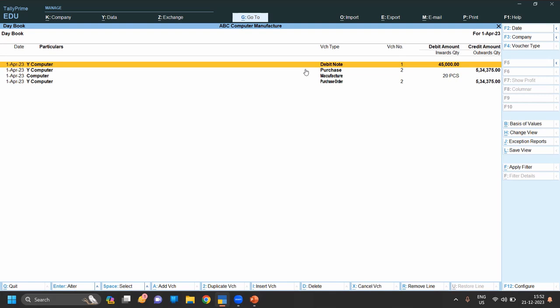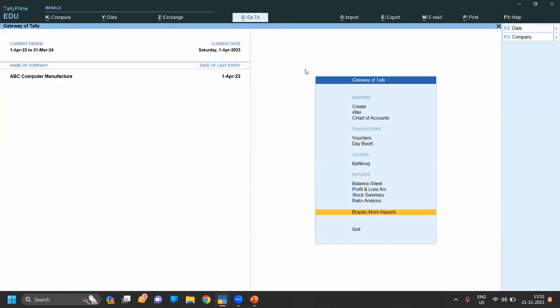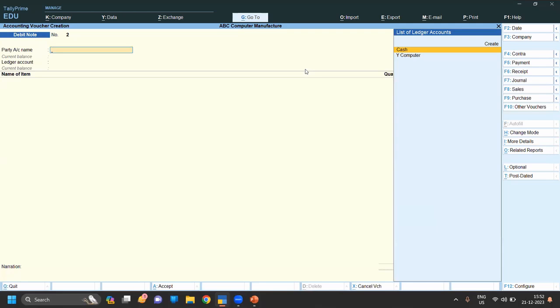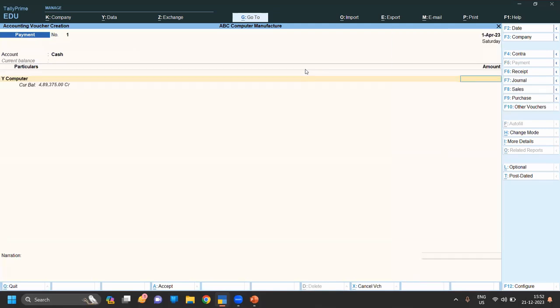Now we need to make the payment. Go to Voucher, press F5, select payment by cash to Y Computer. You can see that when we entered the purchase entry it showed around five lakh. Now it shows four lakh eighty-nine thousand, adjusted by 45,000 which we returned to the vendor or seller.